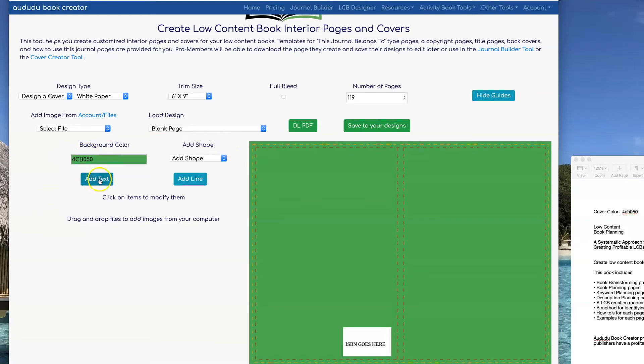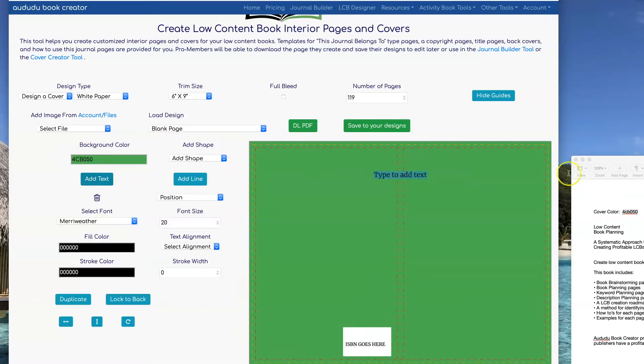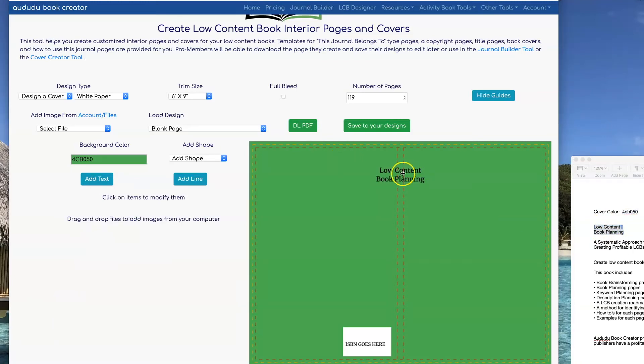Now I'm going to start adding text. I have a file where I've already typed in all the text that I want in my document, so I'm just going to copy and paste it from there.